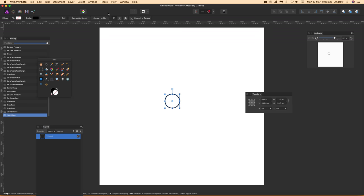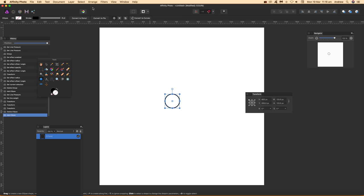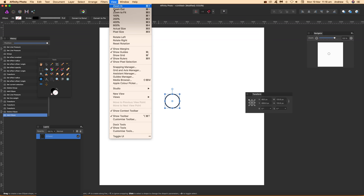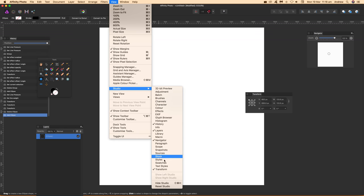Once I've done that, you can see there's a little option there—show rotation center—so it's in the center. If you want the transform, just go to View, Studio, and then Transform.